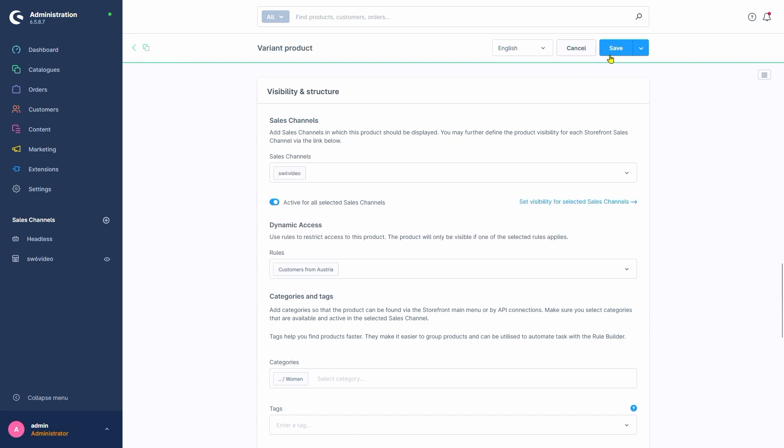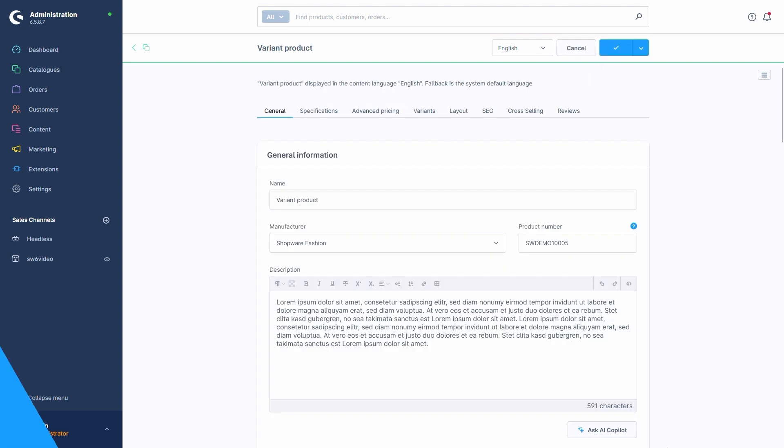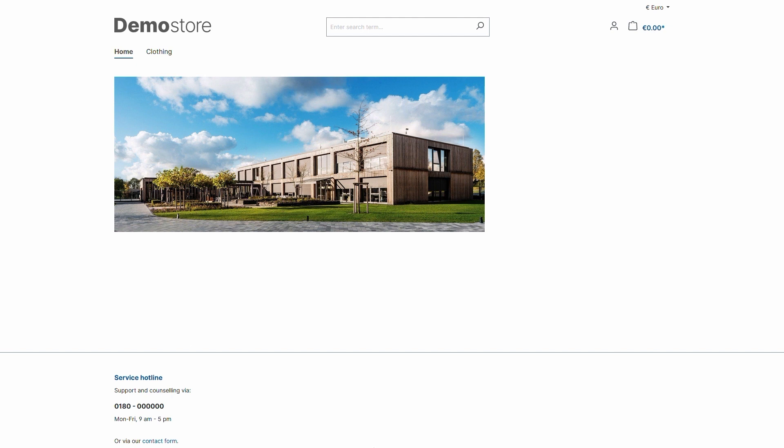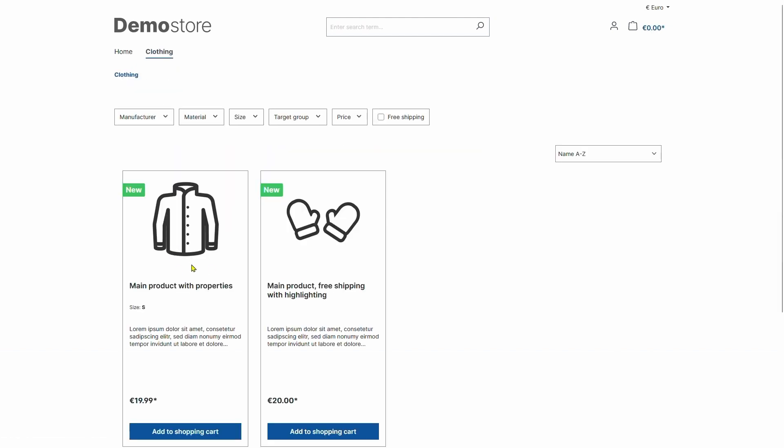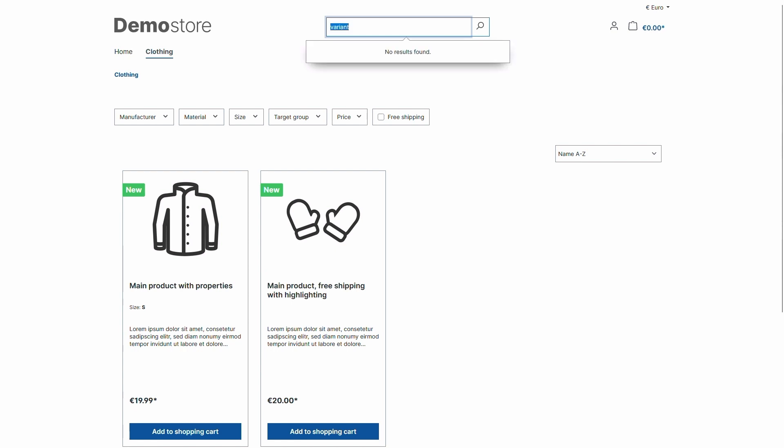We'll save that and done. Back in our storefront, we'll enter the clothing category and notice that currently we only see two products. The variant product appears to be missing. Even when we use the search function up here, we are unable to find it.